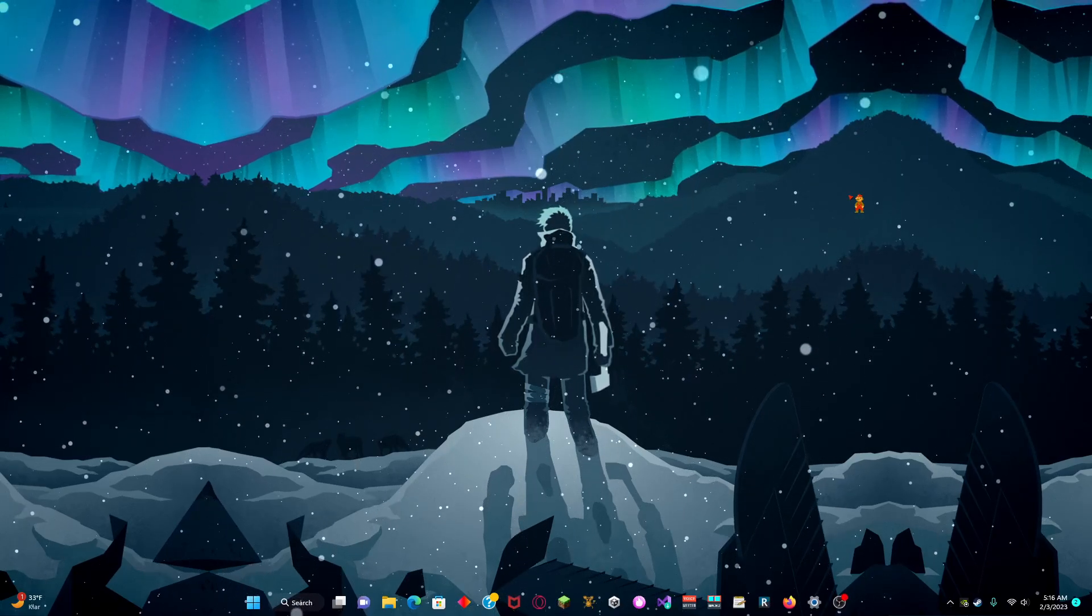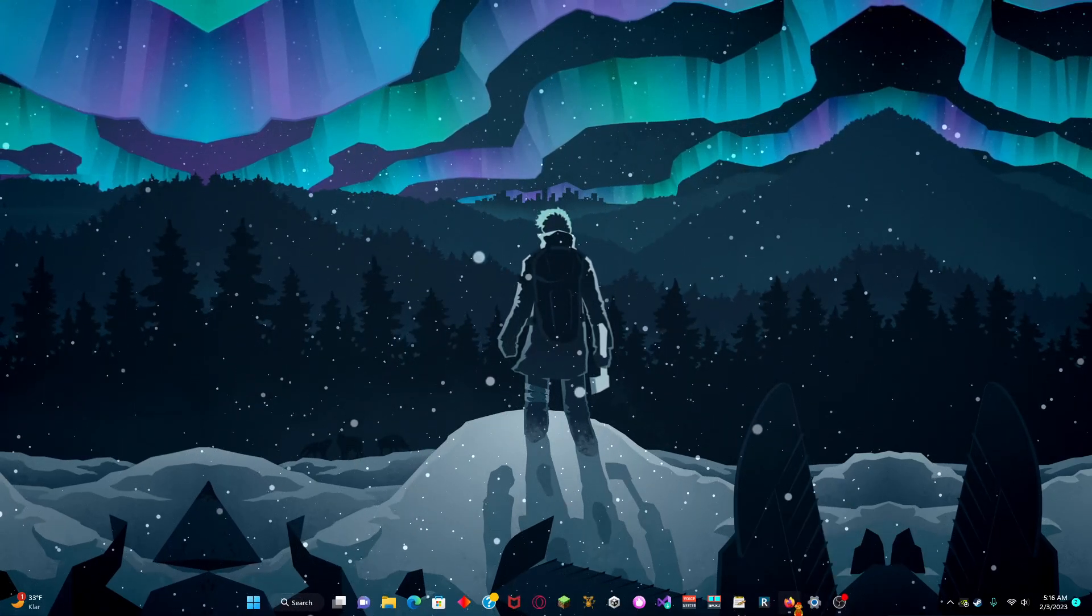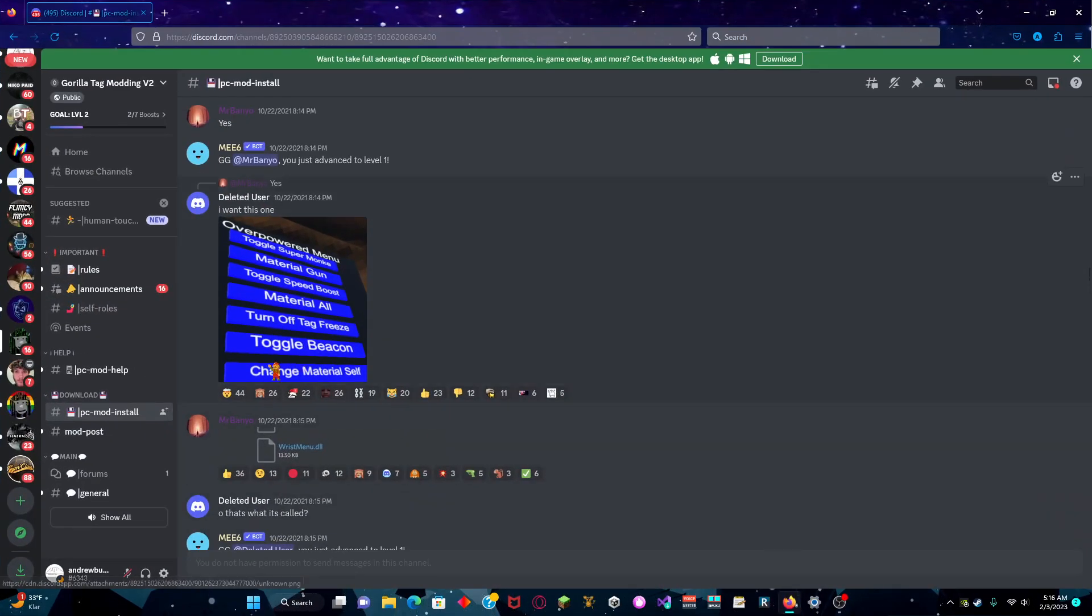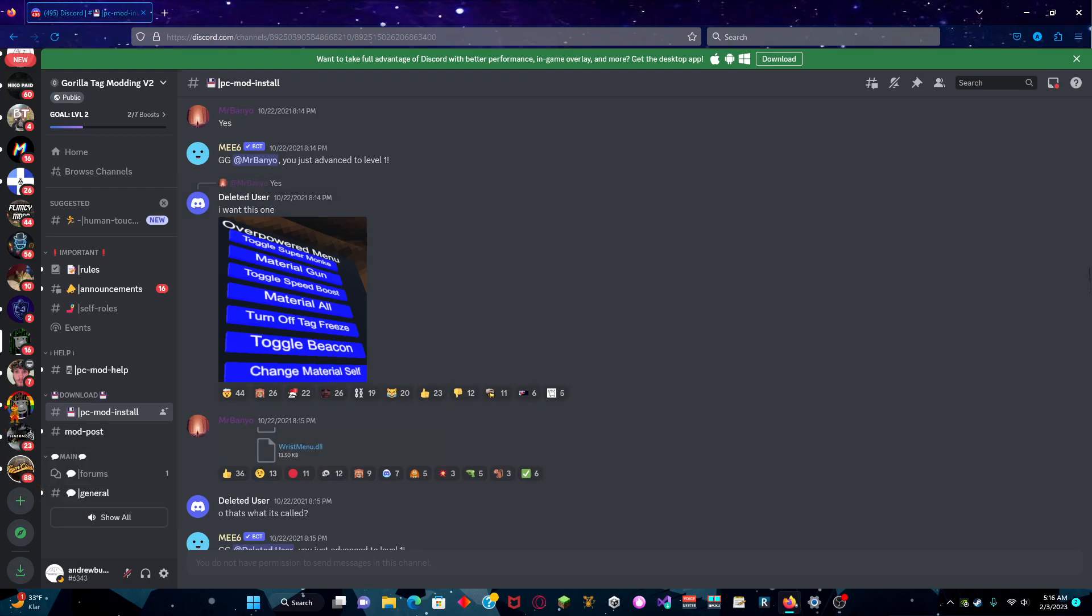In this video, I'm going to show you guys how to mod Gorilla Tag. So what you want to do is you want to open up Discord. It doesn't have to be in your browser, but I'm doing it in my browser just to be sure.